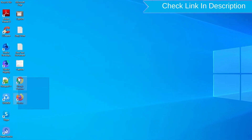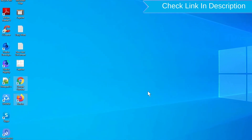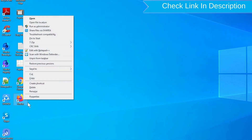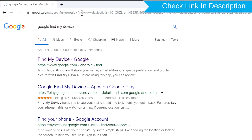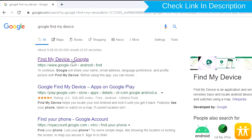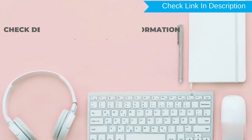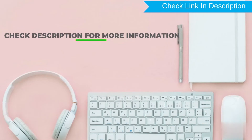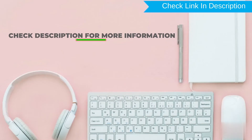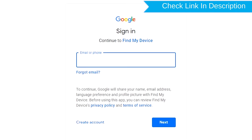Take another phone or PC and open any browser. After that, visit Google Find My Device — we provide the link in the description. Sign in using the Google login credentials which are used on your phone.